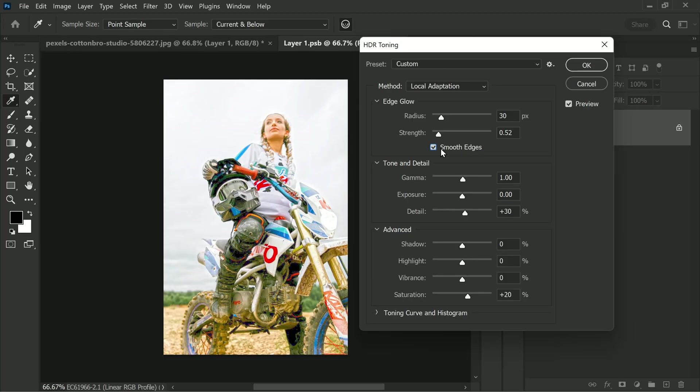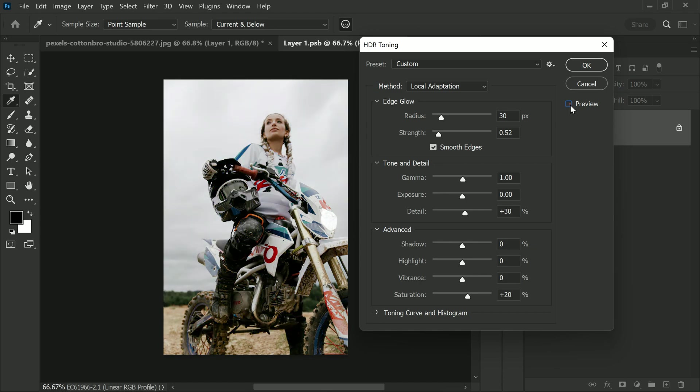By using this option, we can ensure that the final result looks as smooth and natural as possible. Overall, the HDR Toning tool is a powerful way to add vibrancy and depth to your photos.